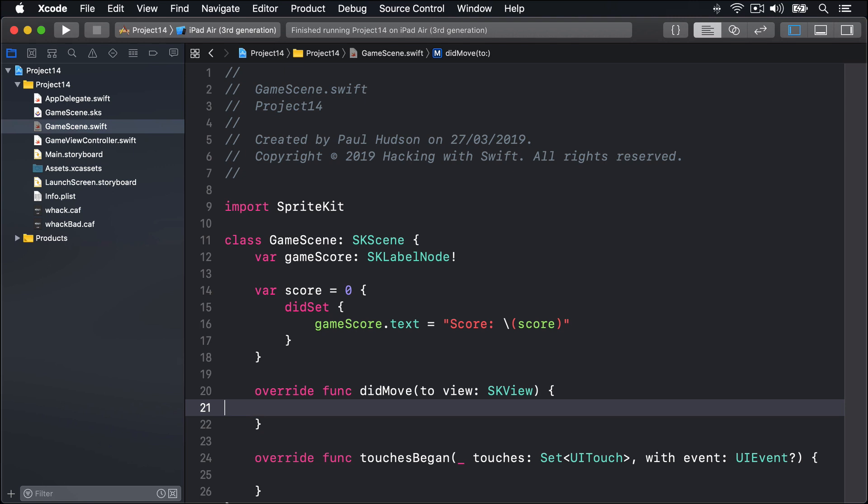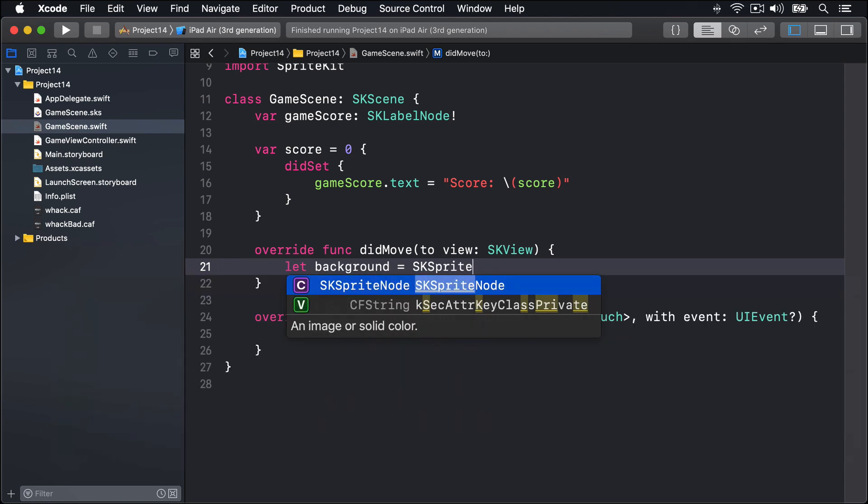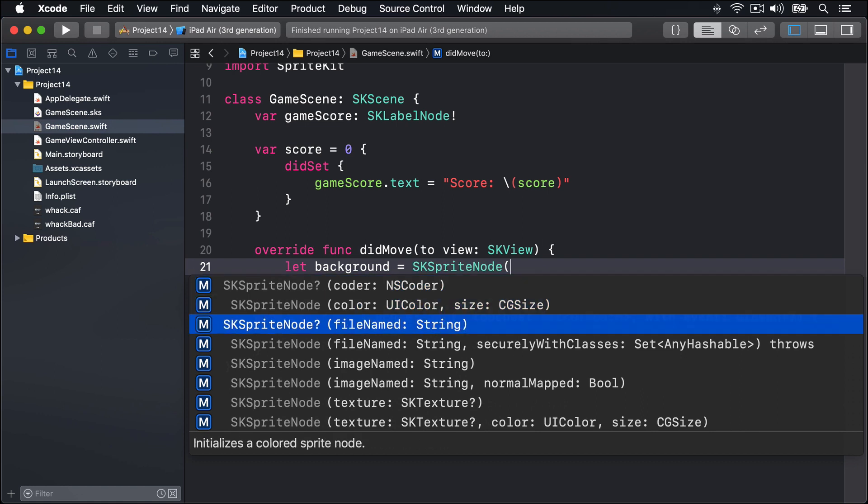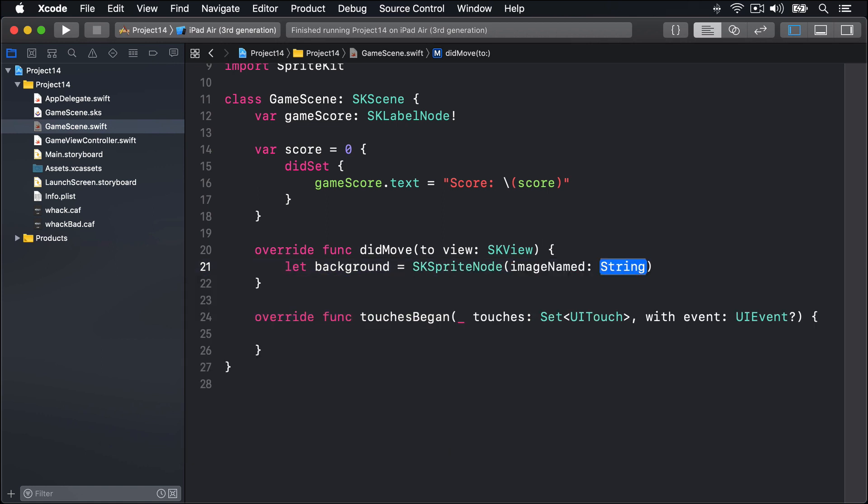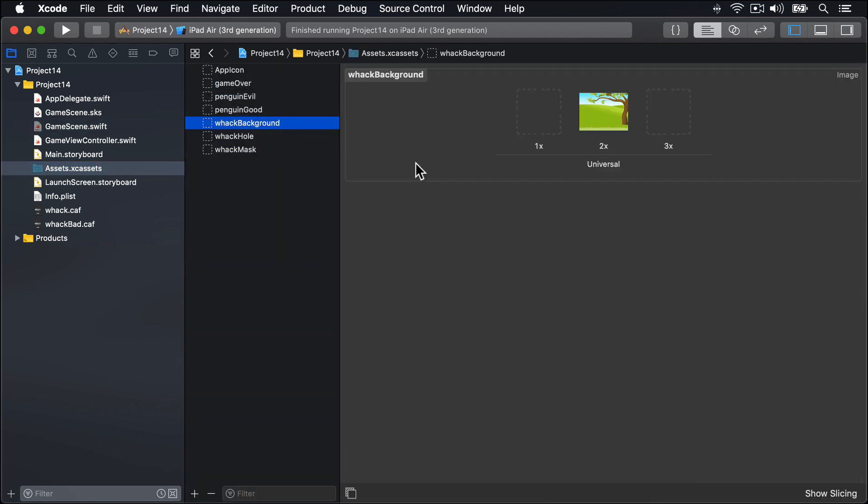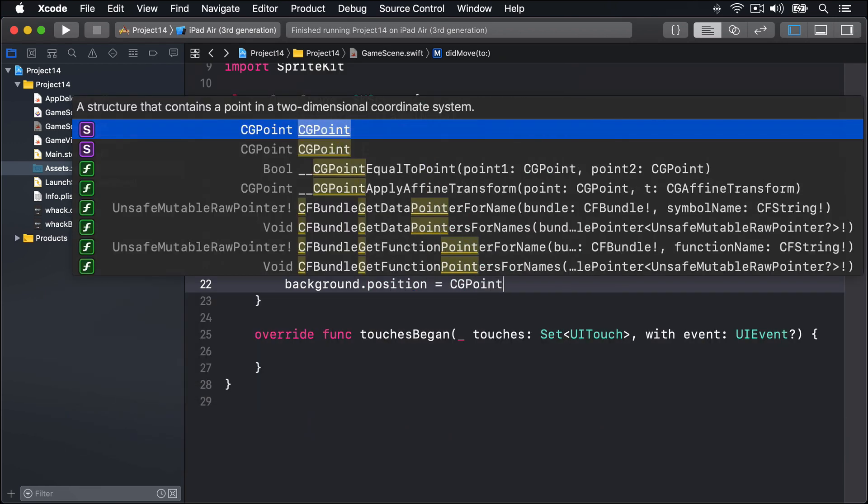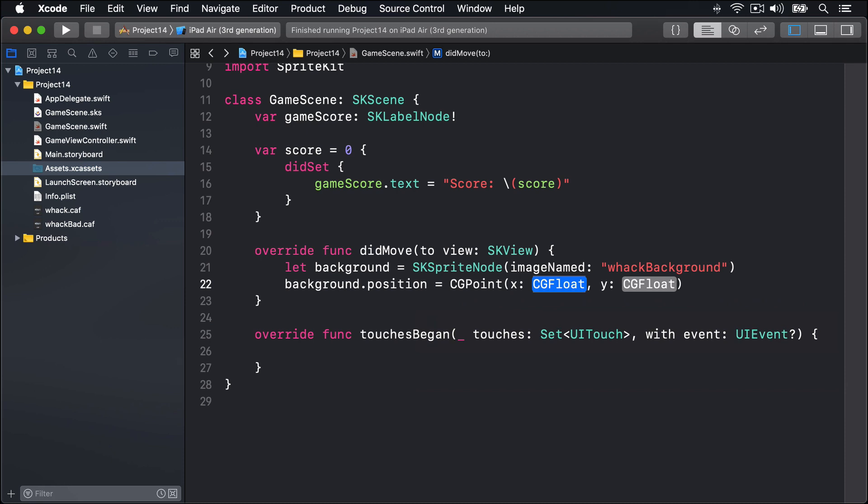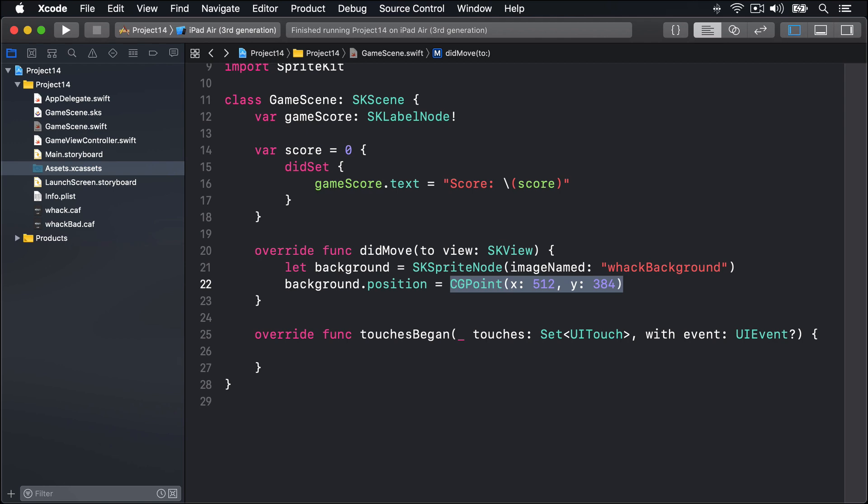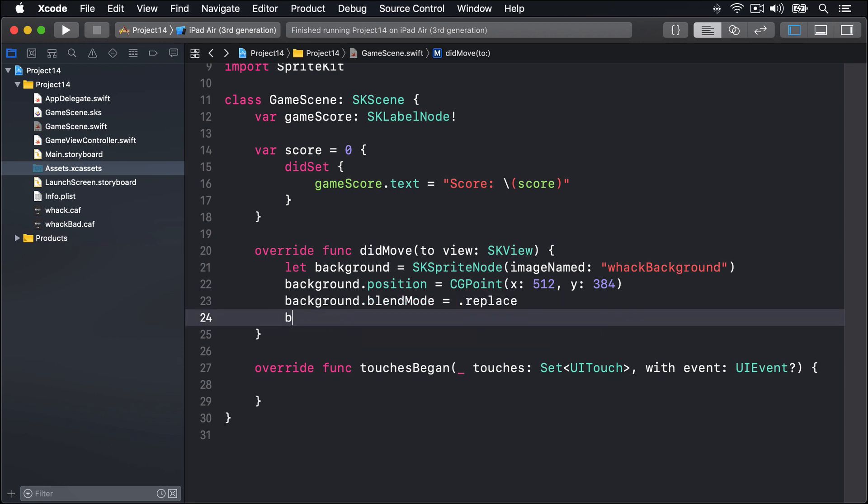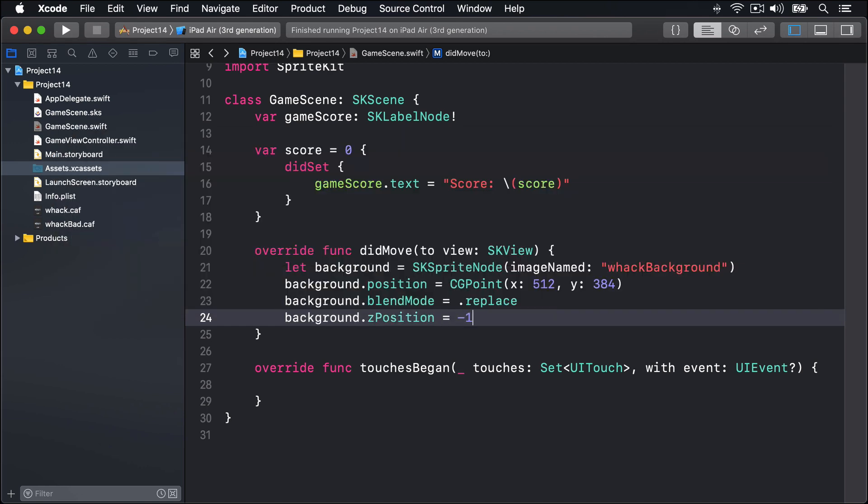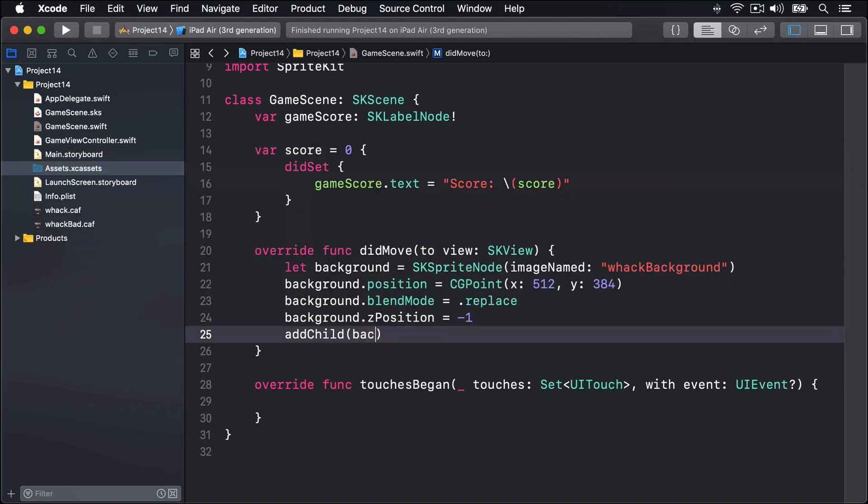Now in didMoveToView, we're going to add our background picture and the score label up front. We'll say let background equals SKSpriteNode using the imageNamed initializer, and the background's called WACKBackground. We'll position that at CGPoint x:512, y:384, that's smack in the middle. We'll use background.blendMode equals .replace, modify its zPosition to be minus one to place it behind other stuff, and then call addChild with that background.